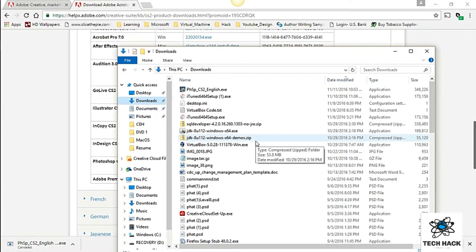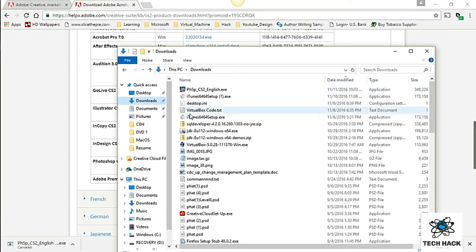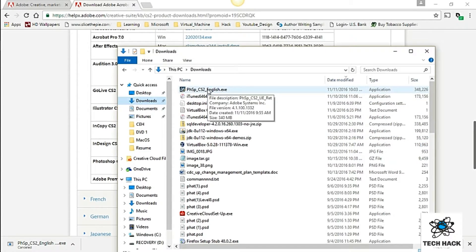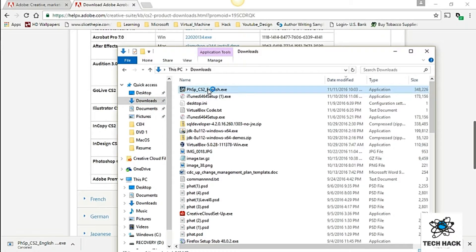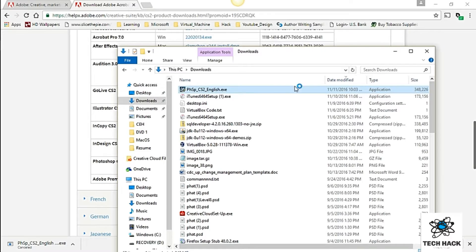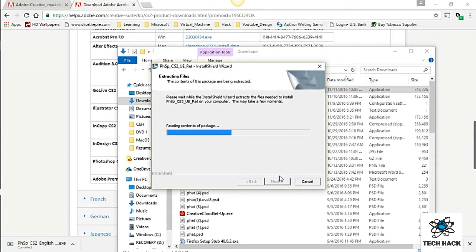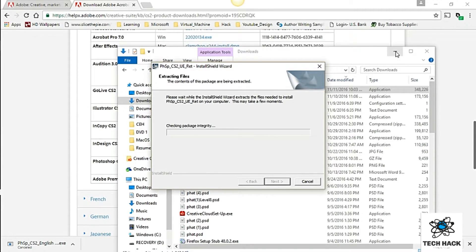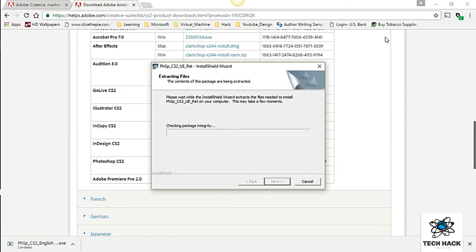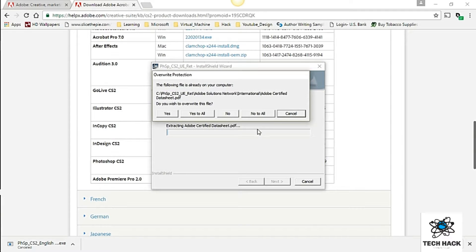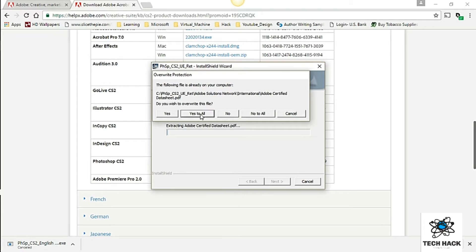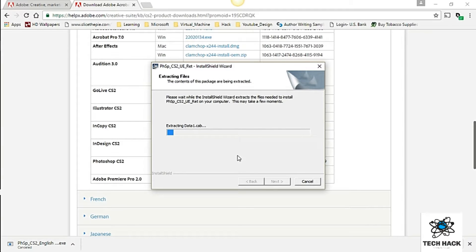Alright folks I'm back. Now once you downloaded the installer go ahead and just double click on the installer and get it started. And I'm just going to go ahead and yes through this. It's going to create a folder. And just kind of go through the installation. I downloaded it before so I'm just going to go ahead and say yes to all to overwrite files.